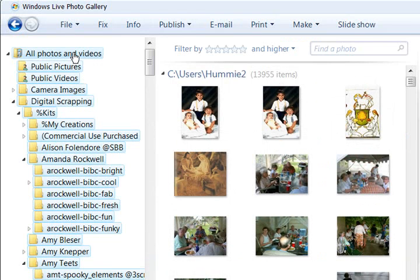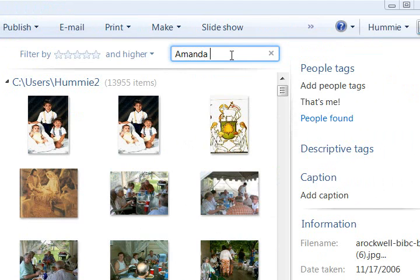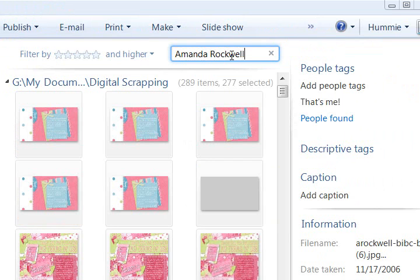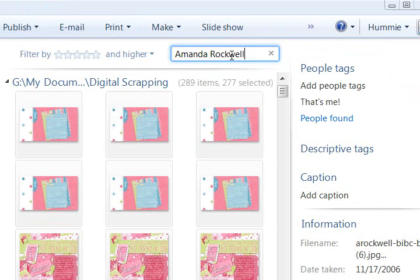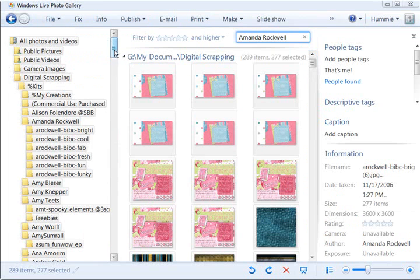Now I'm going to go back up here and select the main folder and then go up to the search to show you how this works. I can type in Amanda Rockwell and immediately it comes up with everything that I have marked as authored by her. So that is pretty cool.